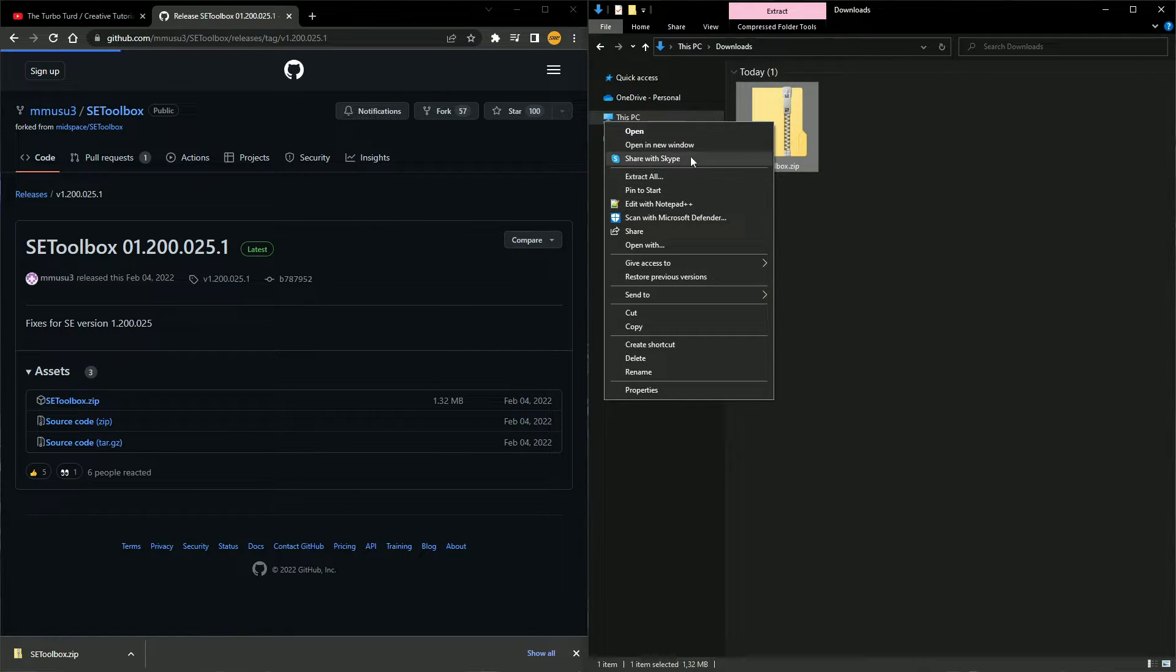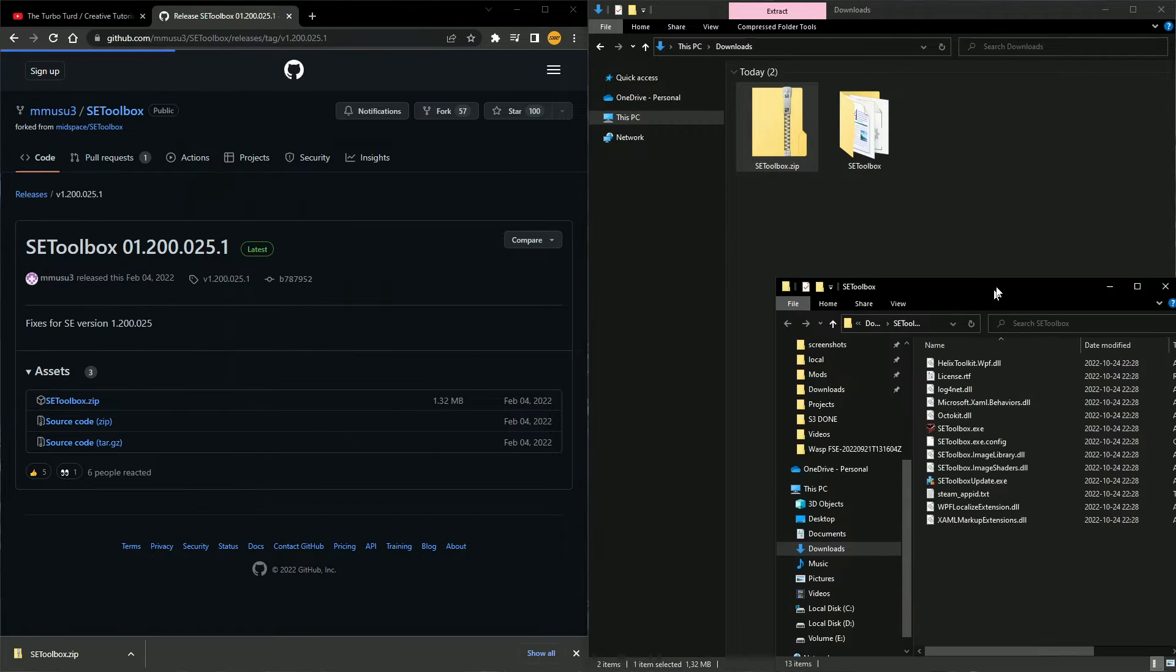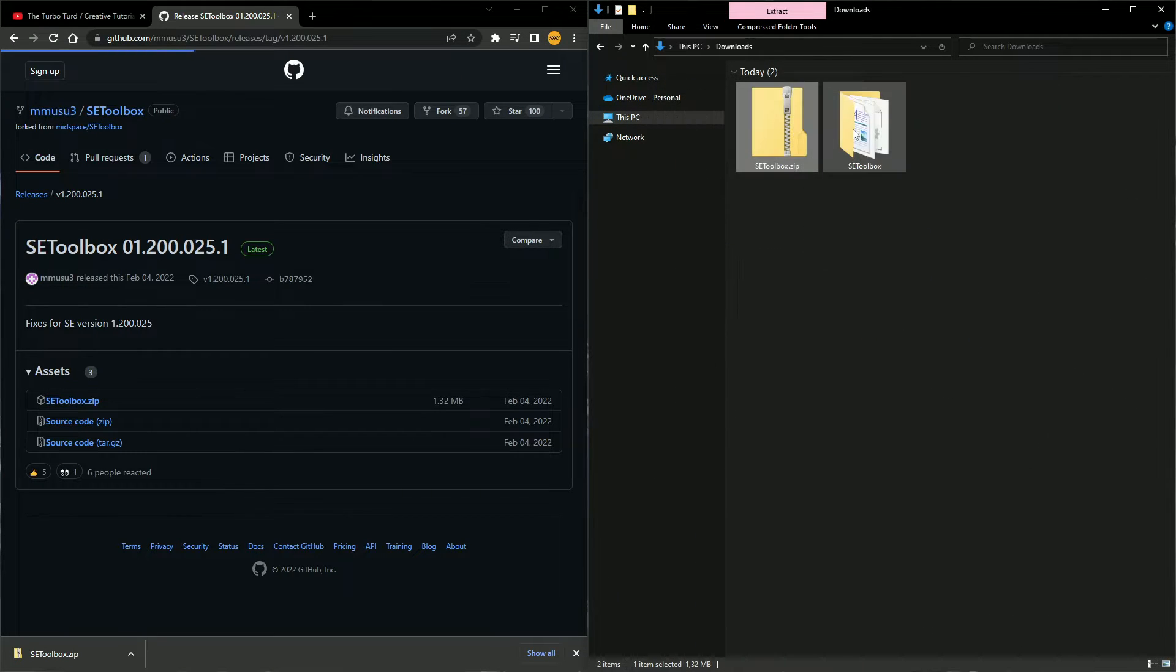Then you right-click, extract all, extract. There we go, it's now all extracted.